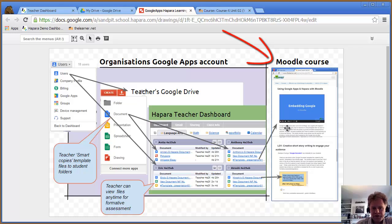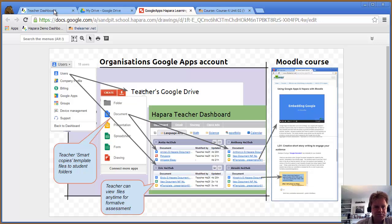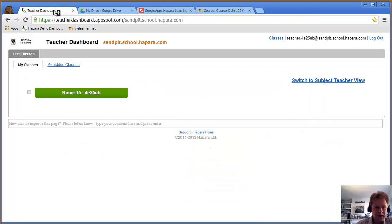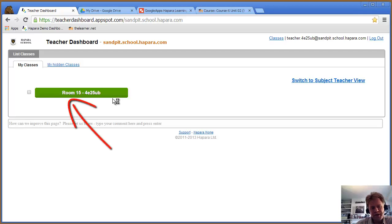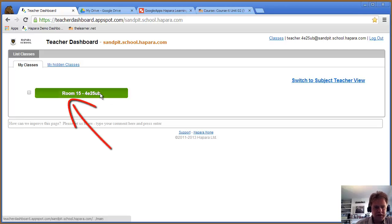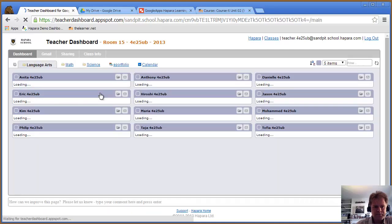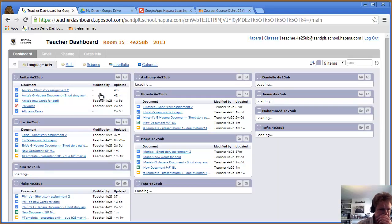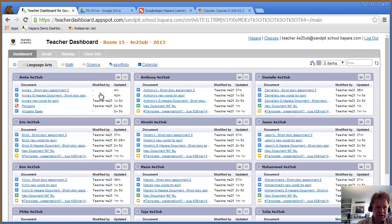Now I'm going to dive straight into the Harpara teacher dashboard. They call it a room, but effectively that's a group of students. If I click there, these are my students.